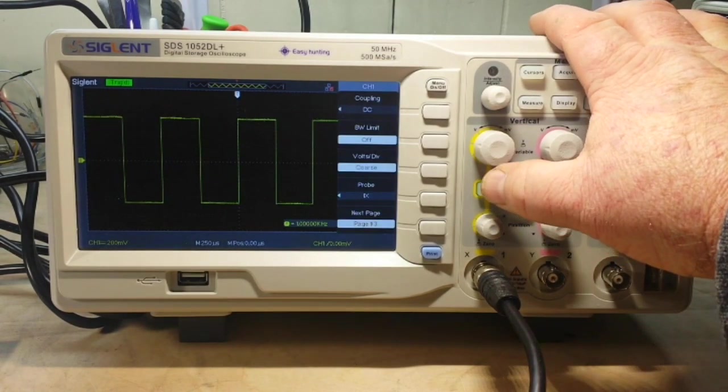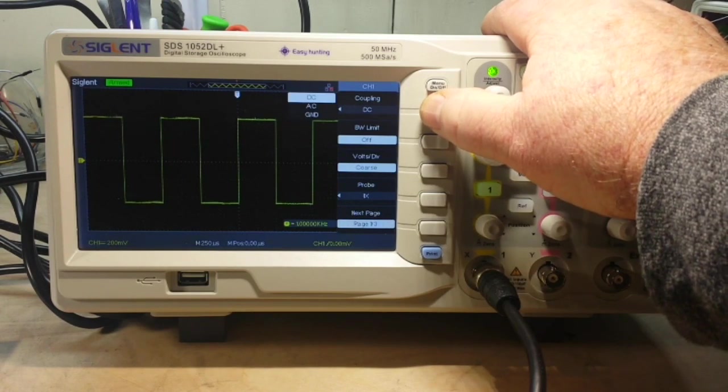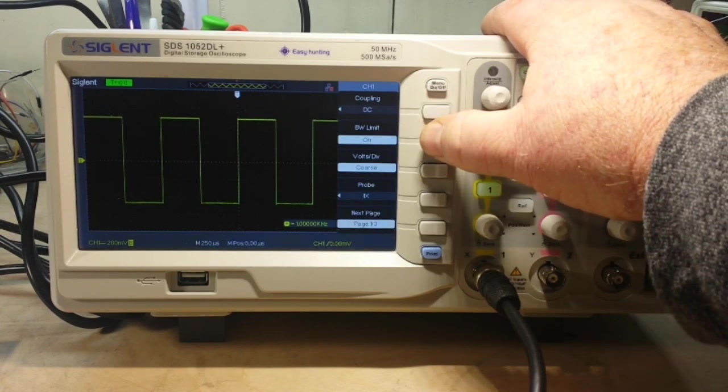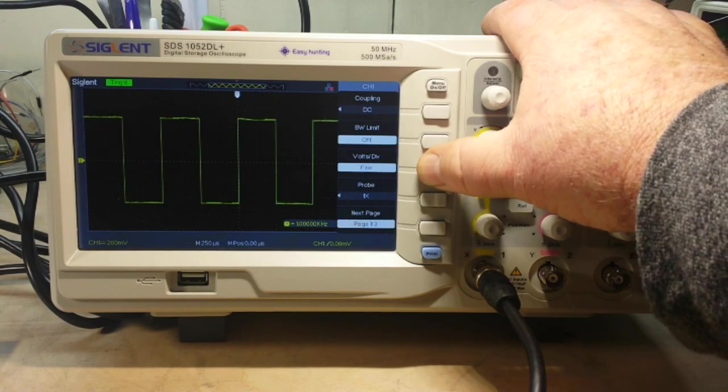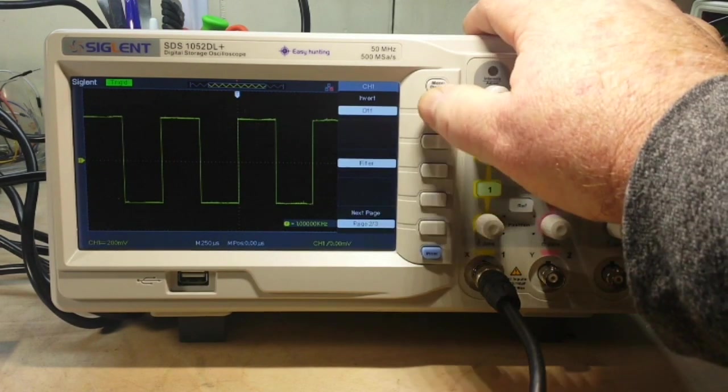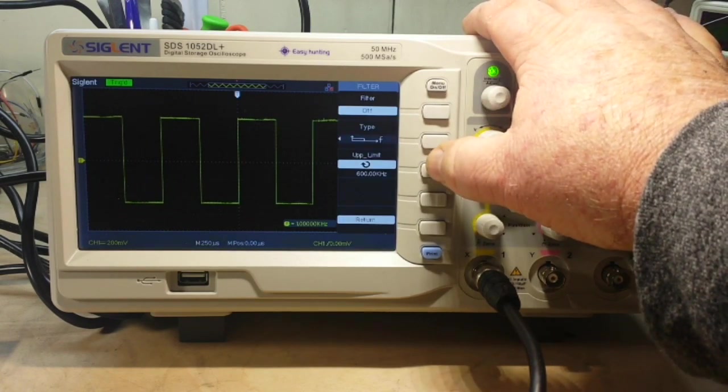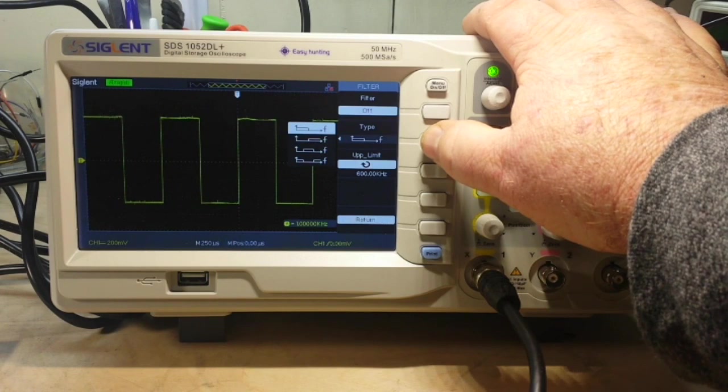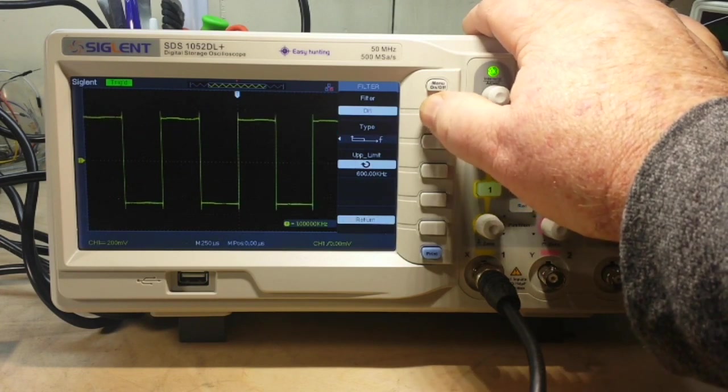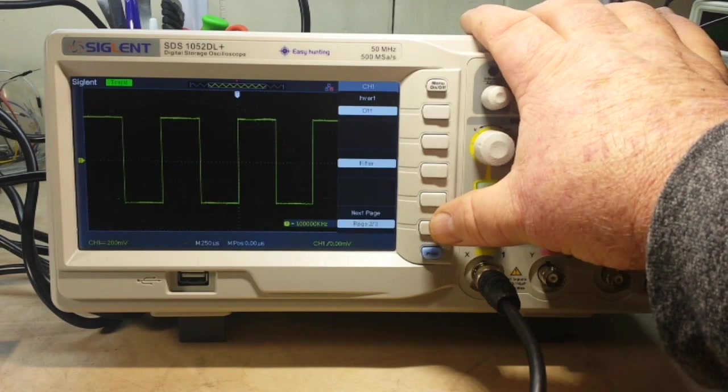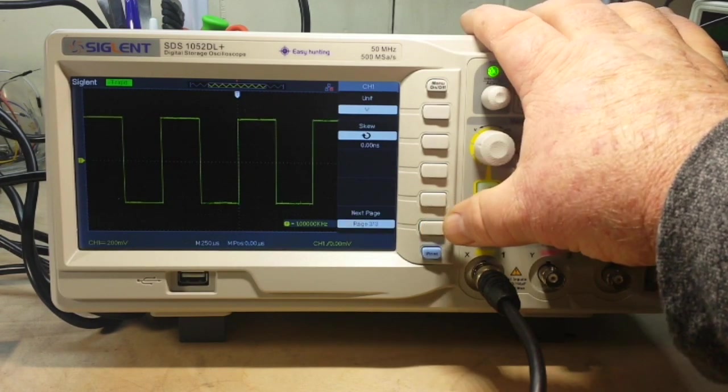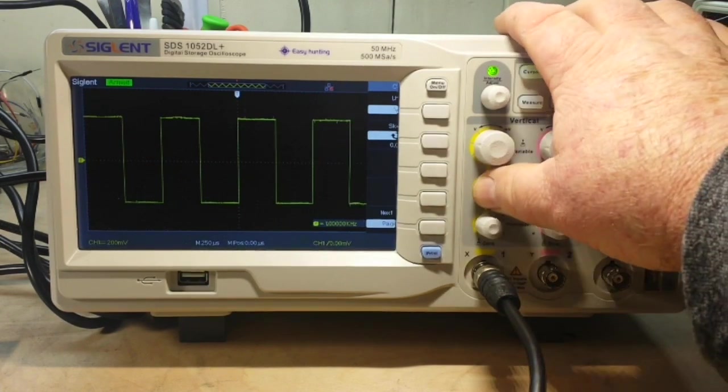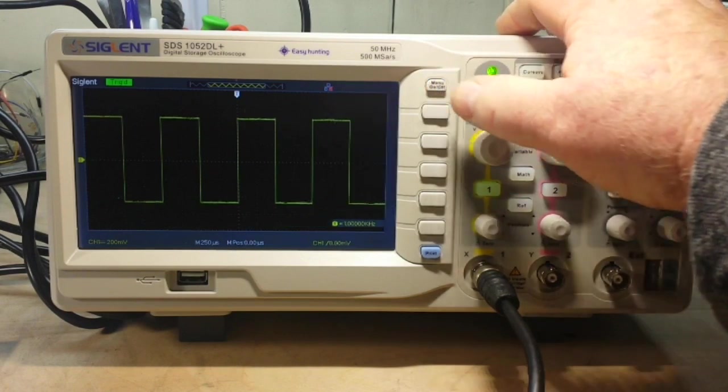Okay, here's our channel one menu. We have our channel coupling. DC, AC or ground. Bandwidth limit. Course or fine. Our probe 1X or 10X. We can invert. We have filter types. Interesting. Very interesting. Oh, we also have skew. Very nice. And volts. Very good. Okay, we'll turn that menu off. Turn the channel back on.